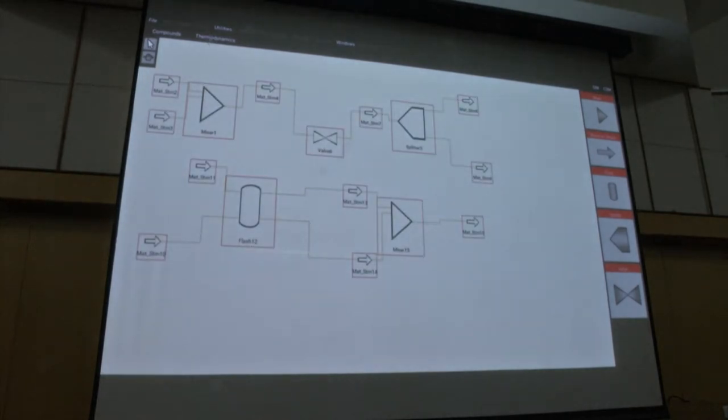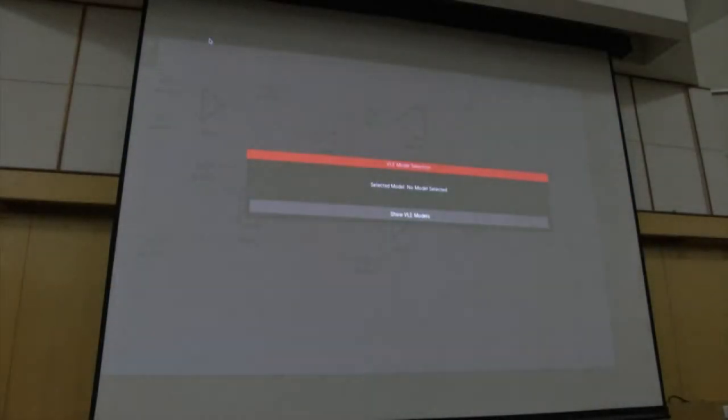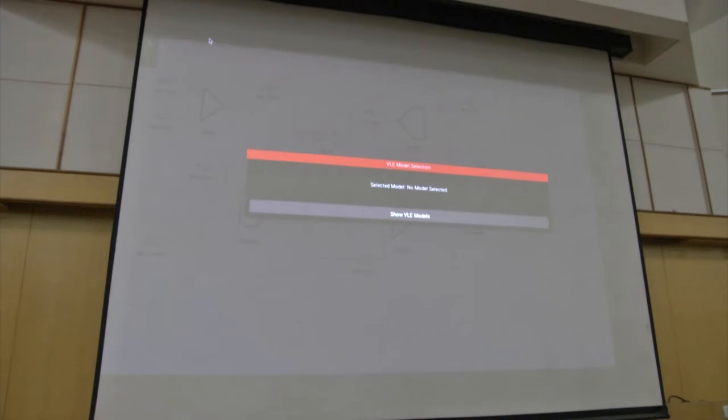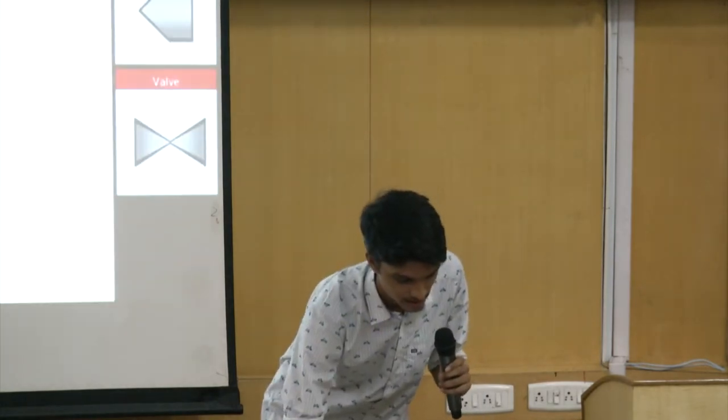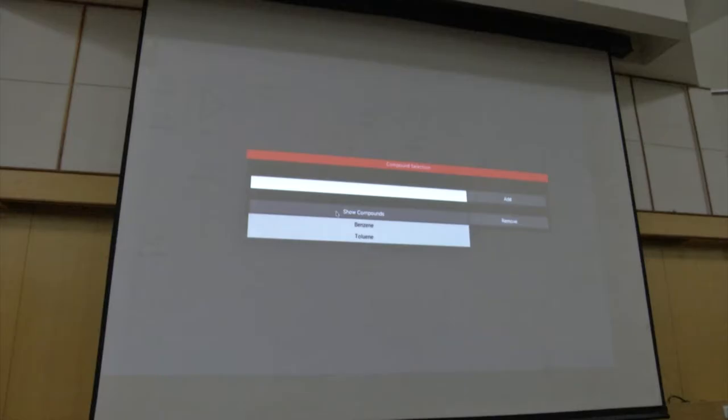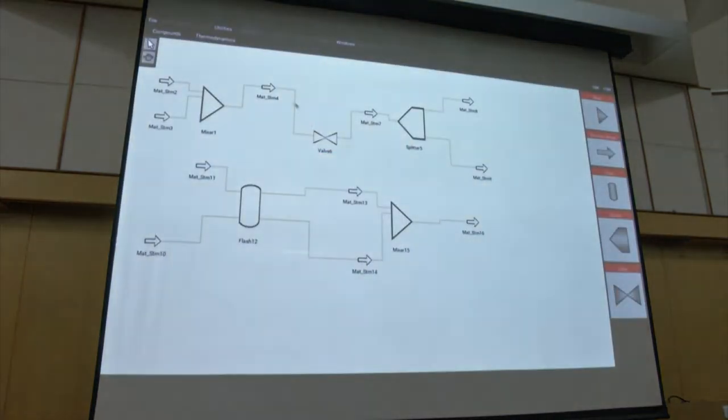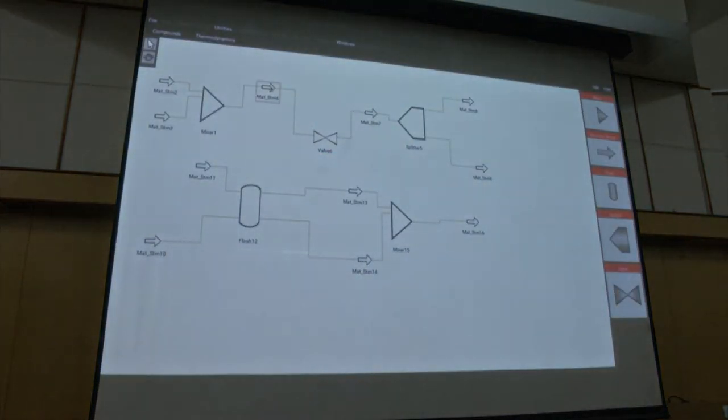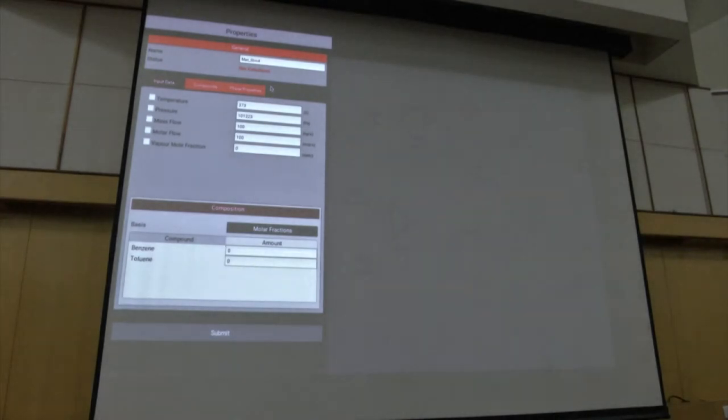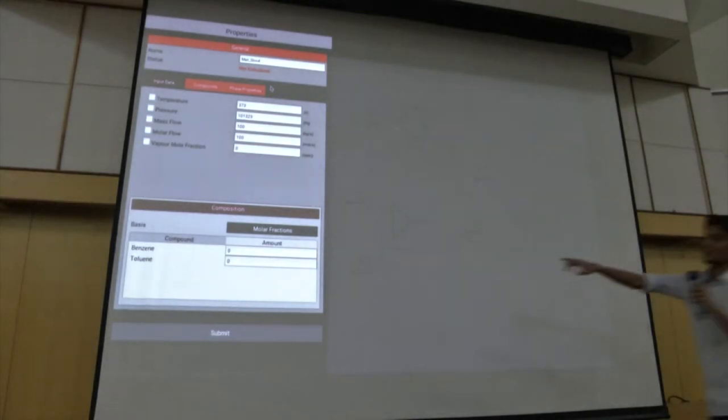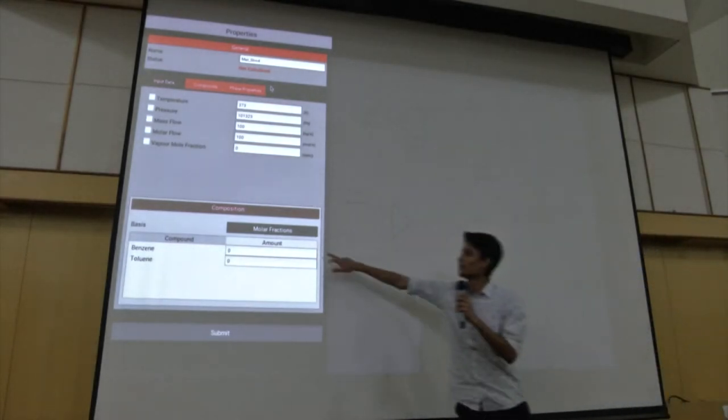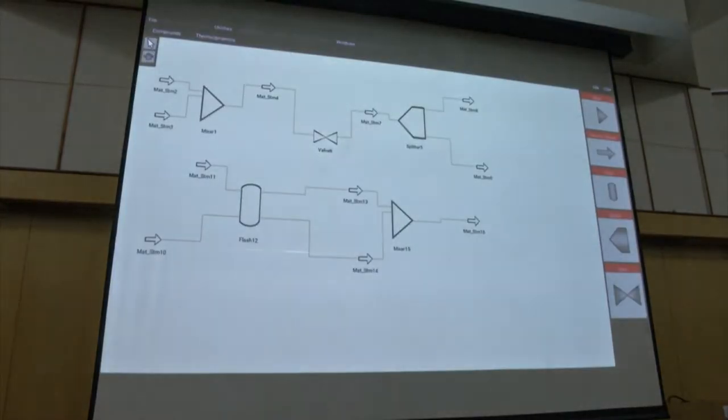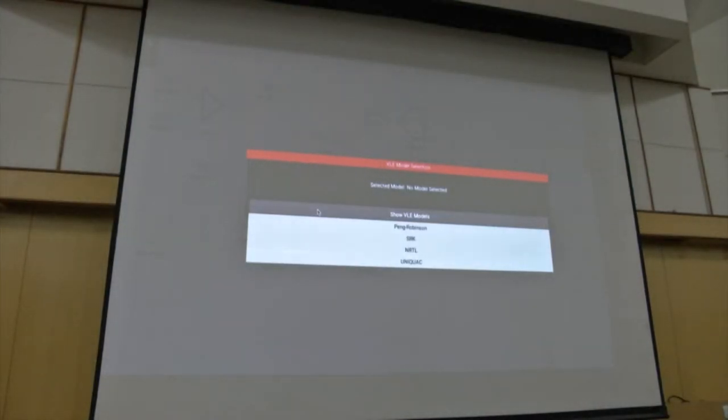Second option is thermodynamics. Every model is, like whenever you are doing a circuit, it is based on one certain thermodynamic model. We use it in unit operations. Is it a process? Yes sir, we will be entering the process. I will show you the properties tab. Here we will be entering how much amount of that compound will be going. I will be showing you. So thermodynamics, we have to select a model for our simulation.